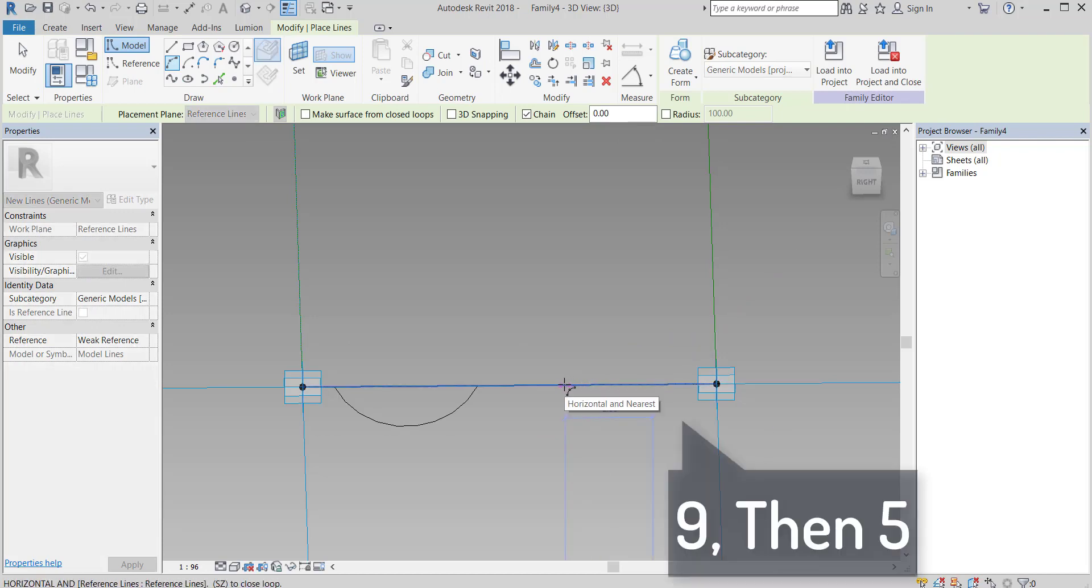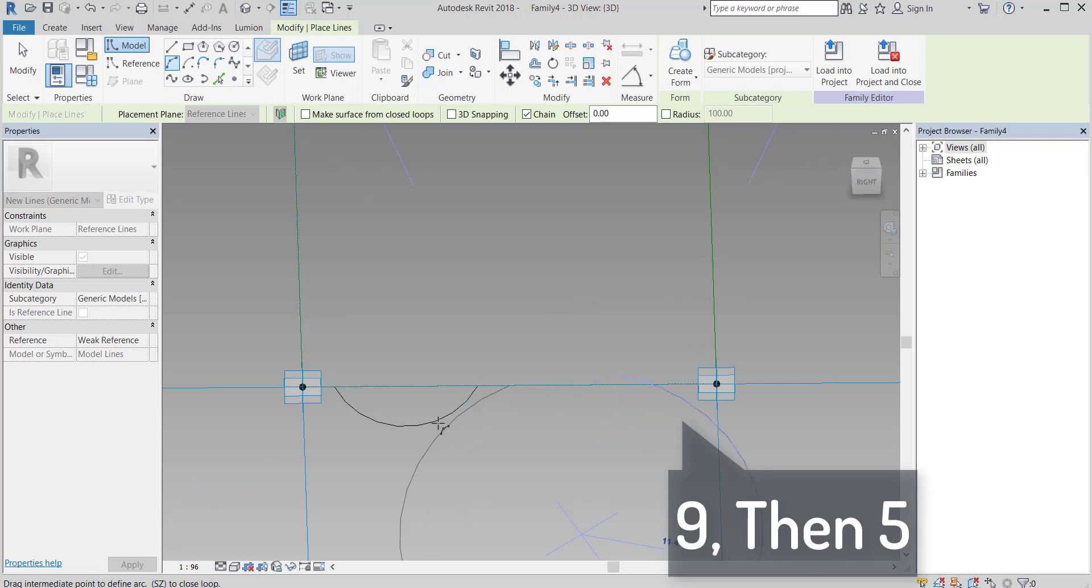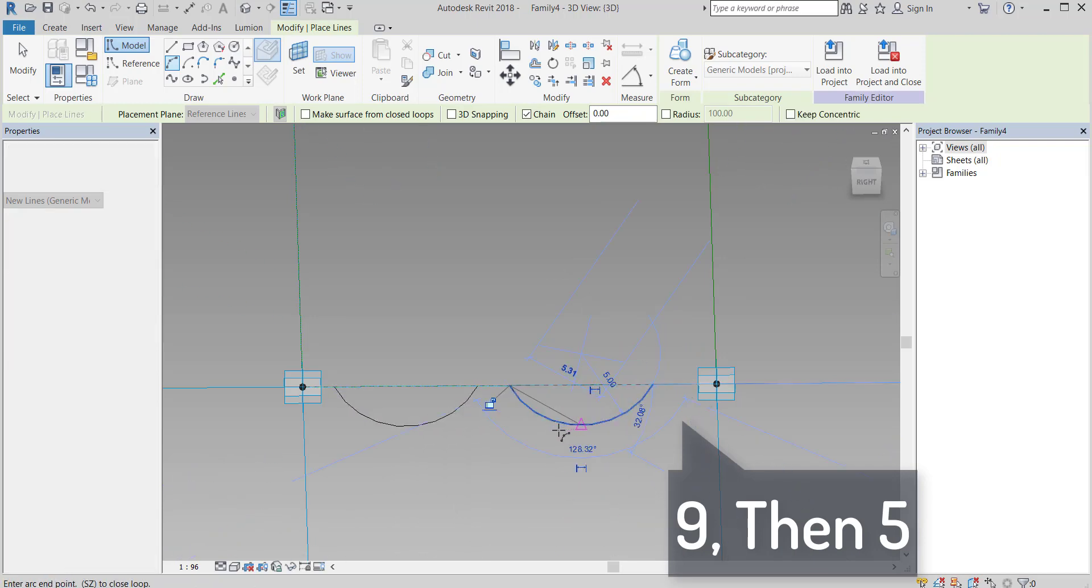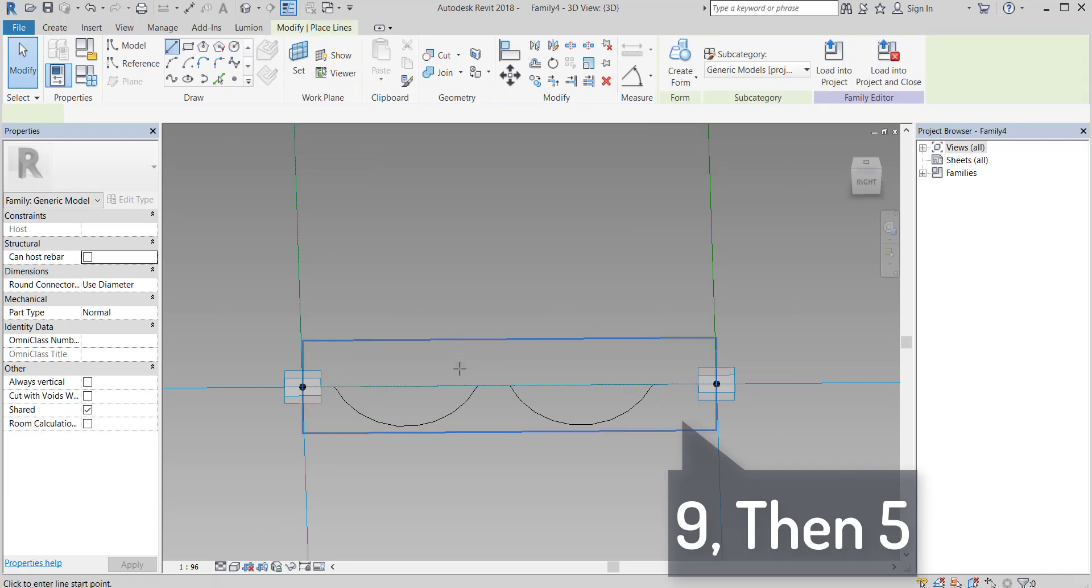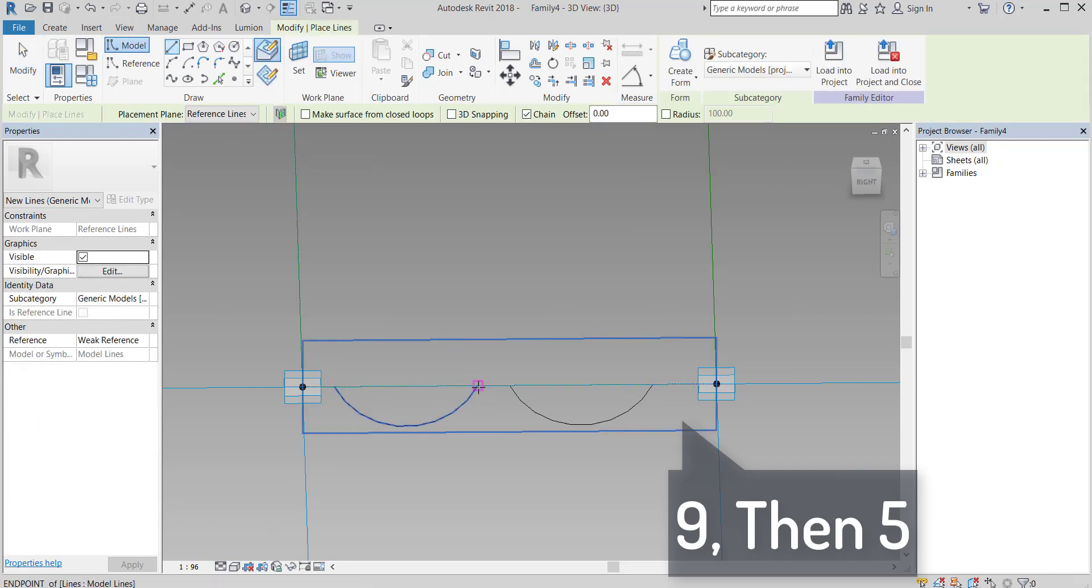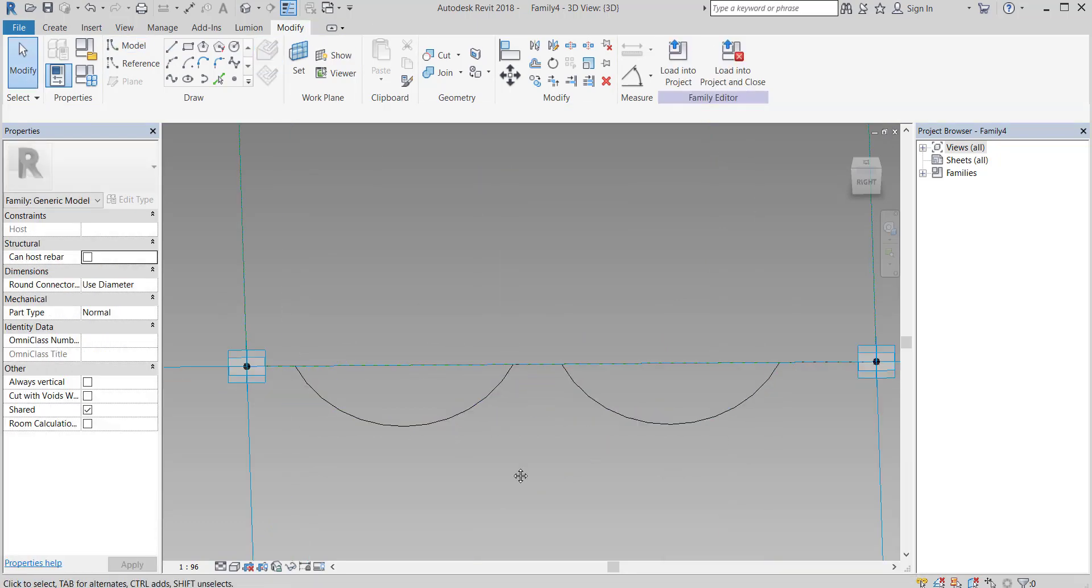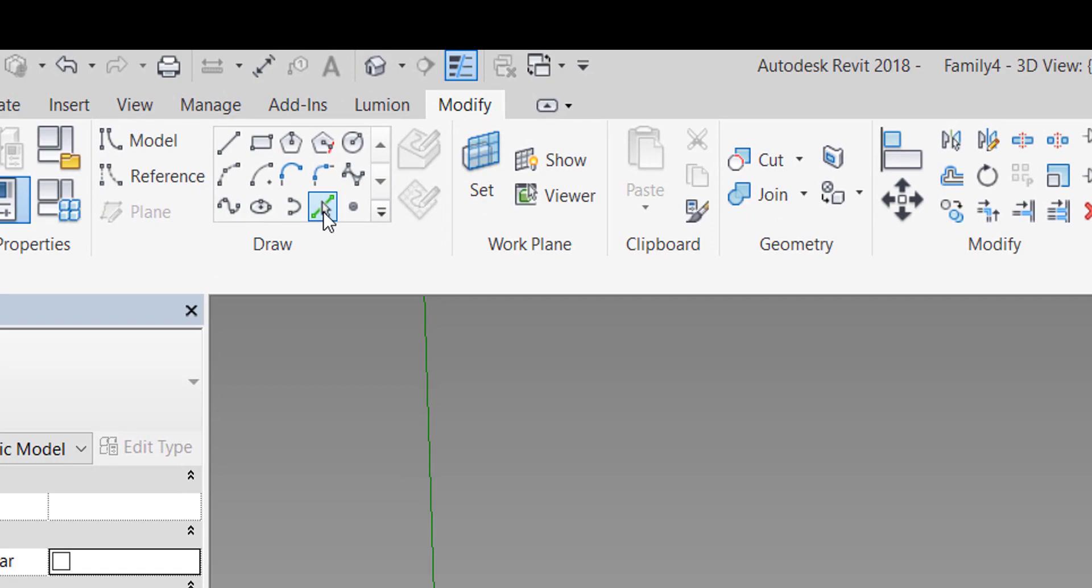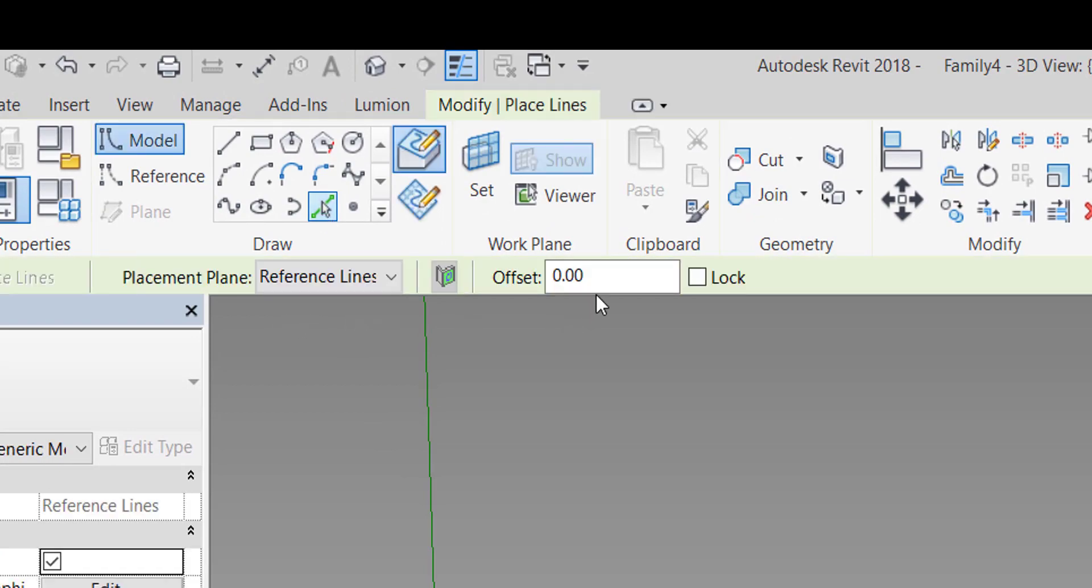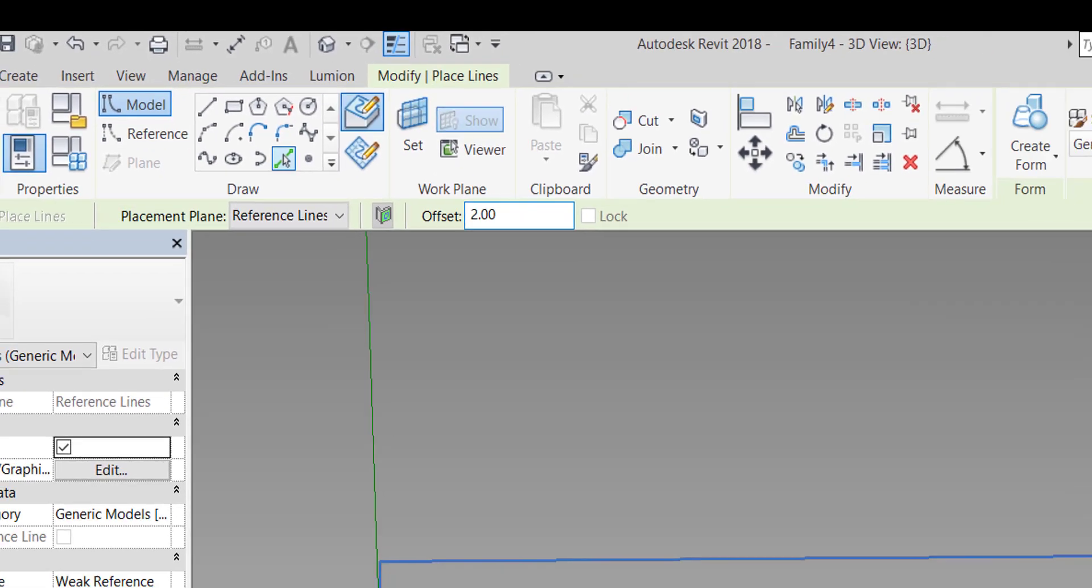Same here. Then connect them with a line. Make an offset about 2cm.